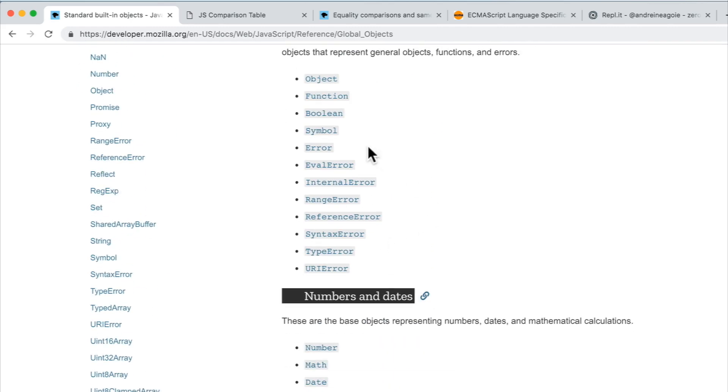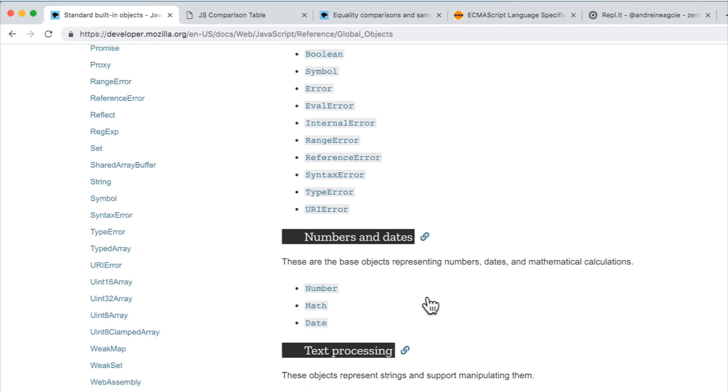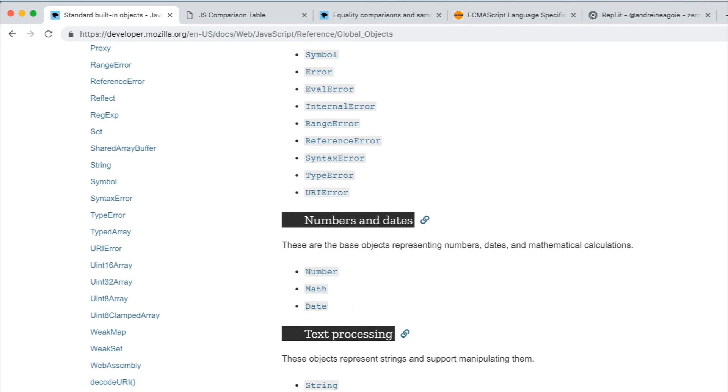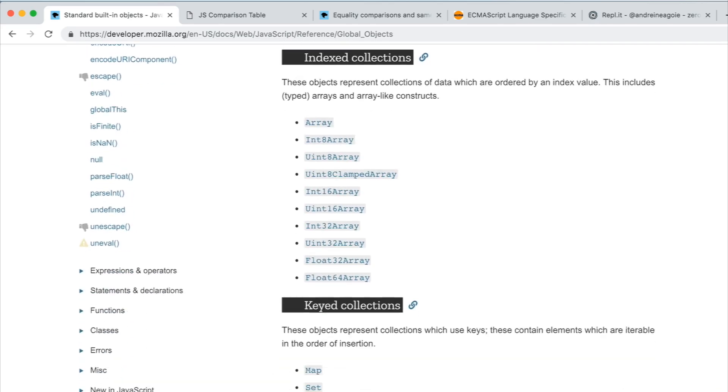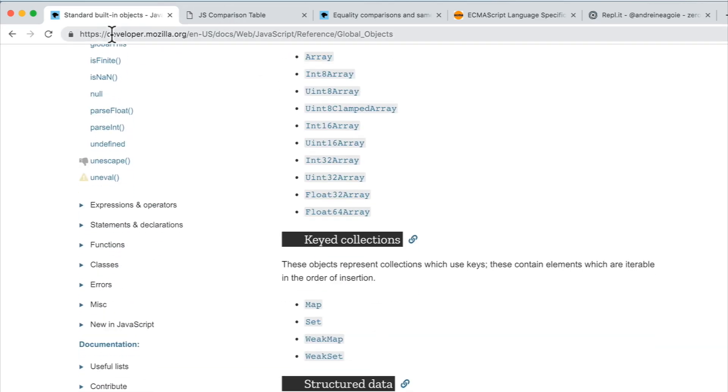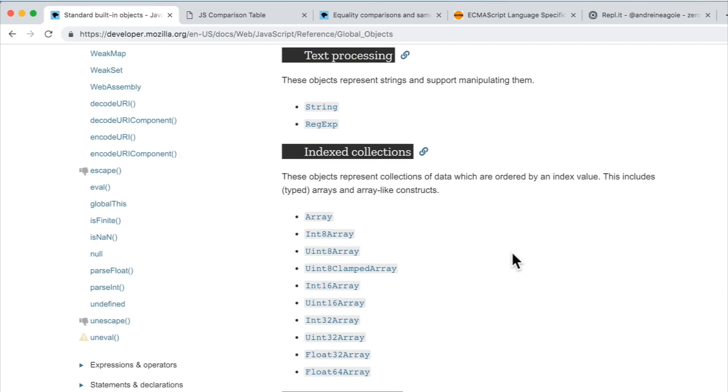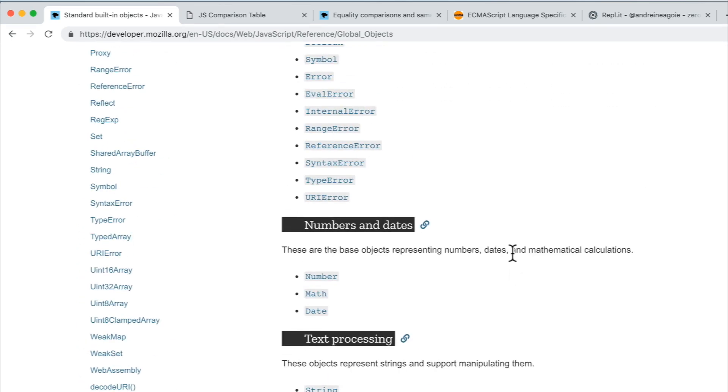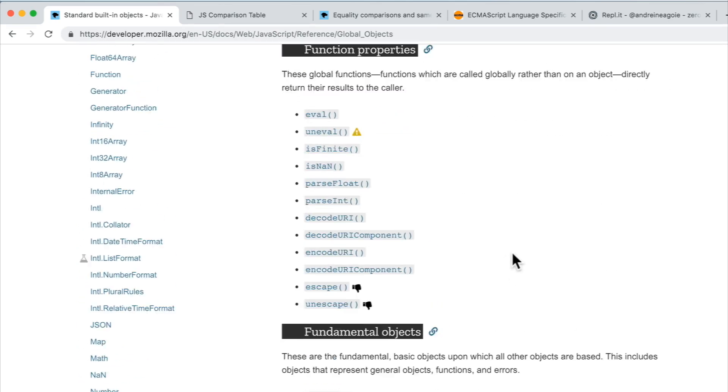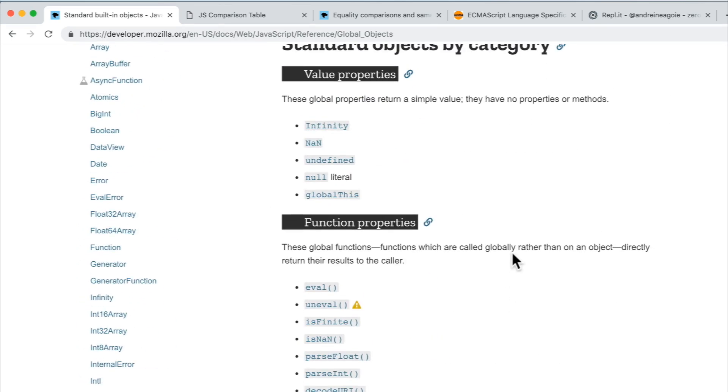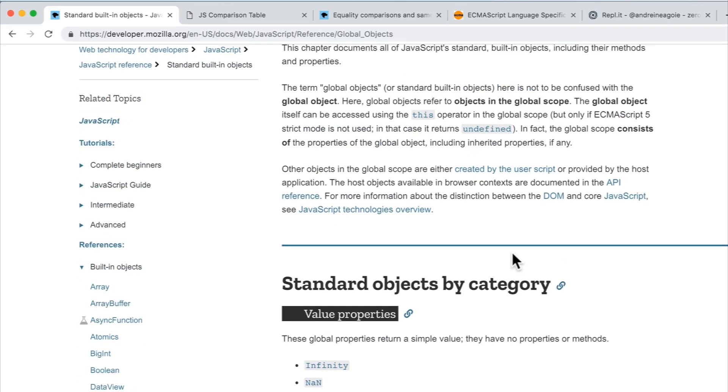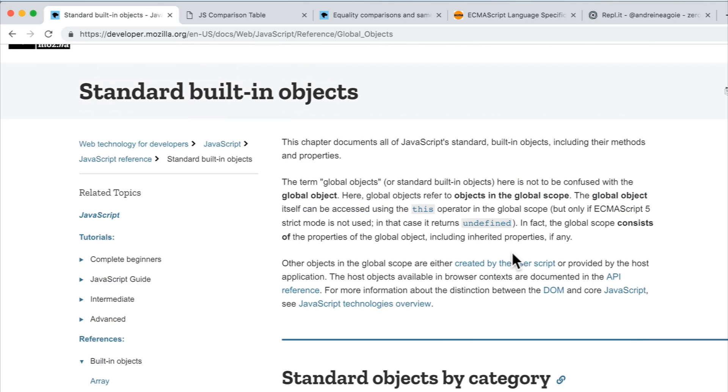And I'll link to this MDN page, so you can take a look for yourself. These are built-in objects that come with JavaScript. But you might be asking yourself, why do we have things like Boolean?